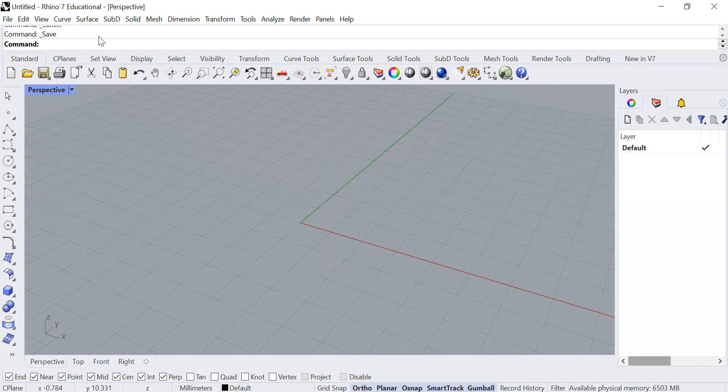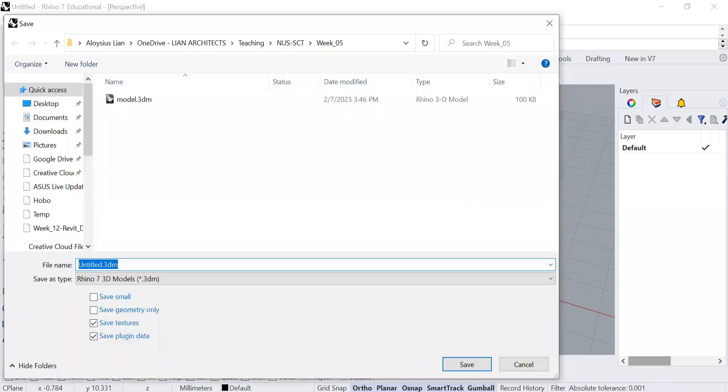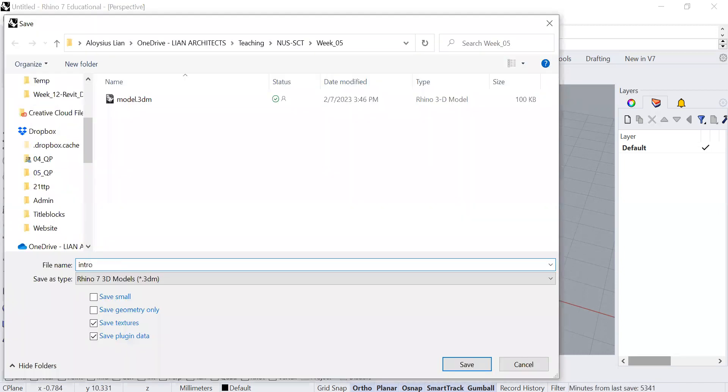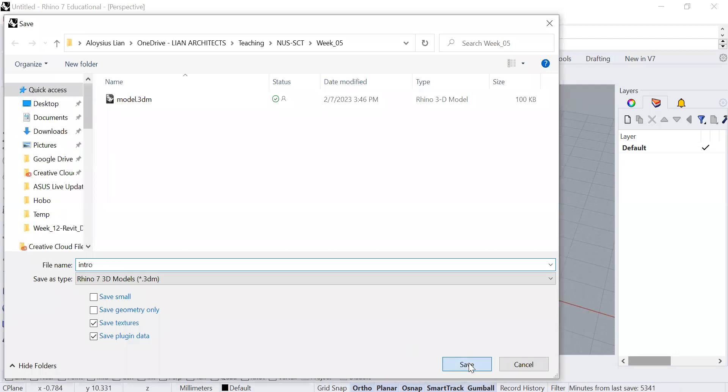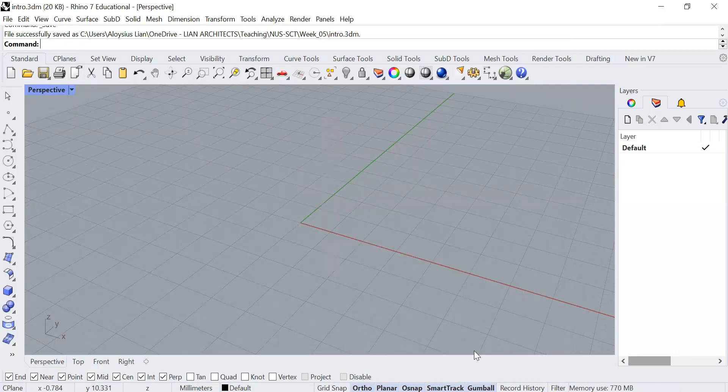So what we can do now is we can just name this as intro, but you can name it as whatever file that you want.